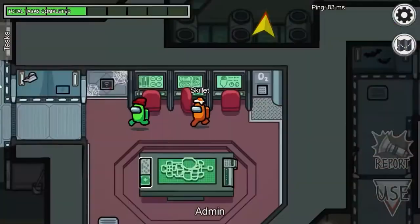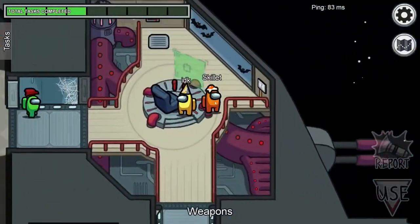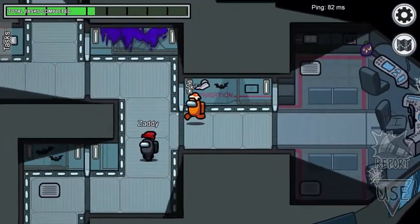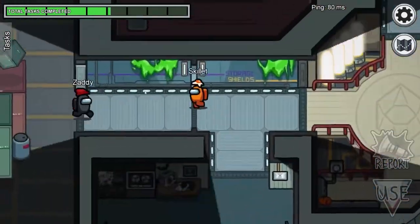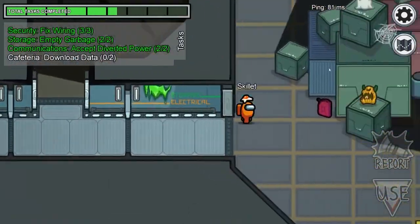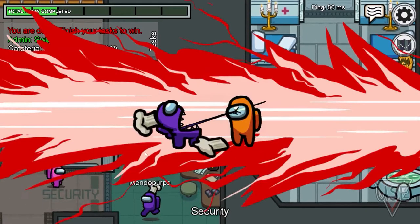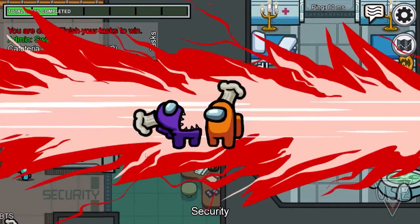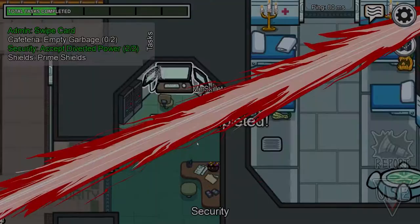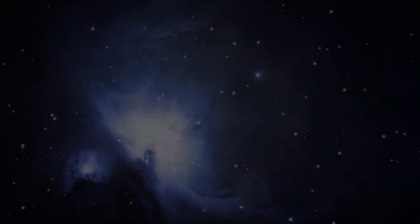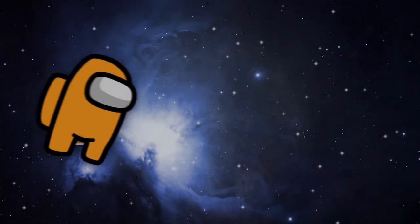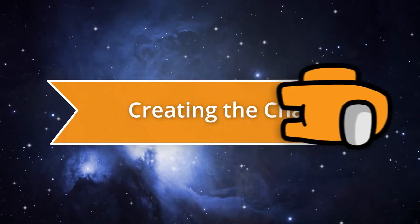So obviously, the first thing you'll want to do is play about five hours of the game, for inspirational purposes, until you get killed so many times as crewmate that you decide to actually start the tutorial. Which brings us to step one: creating the characters.